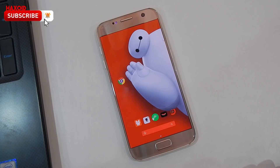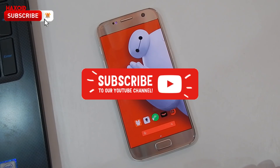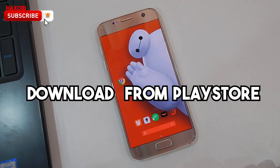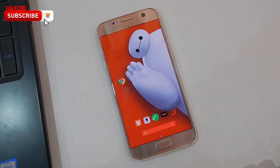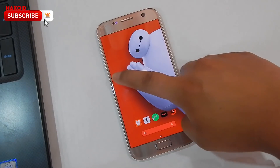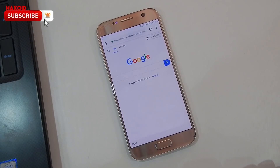Hey guys, today in this short video I'm going to show you how to activate dark mode on your Chrome Android browser. This also works on iOS devices if you are using the Chrome browser. The very first thing is that you want to download the new updated version of Chrome from the Play Store, and after that you want to open up the Chrome browser.